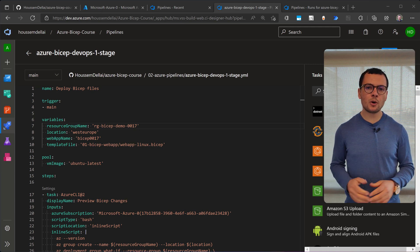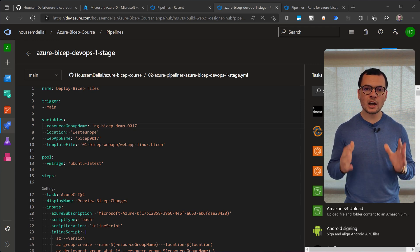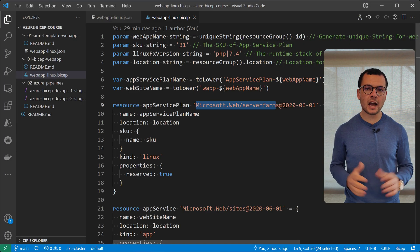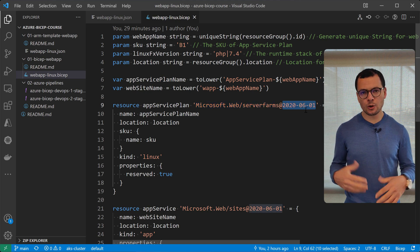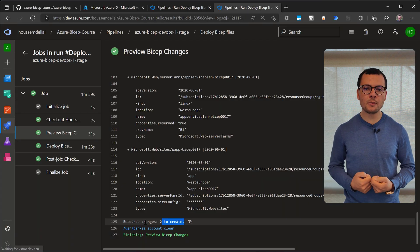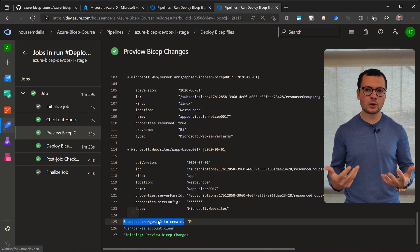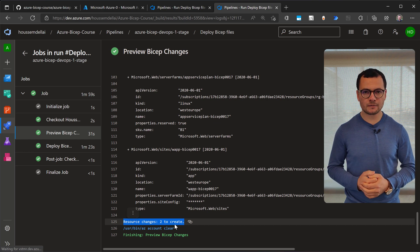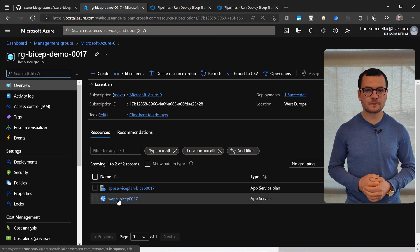Let's learn in this video how to deploy a BICEP template into Azure cloud using Azure DevOps pipelines. The objective here is that we automate the deployment of resources into our cloud environment.